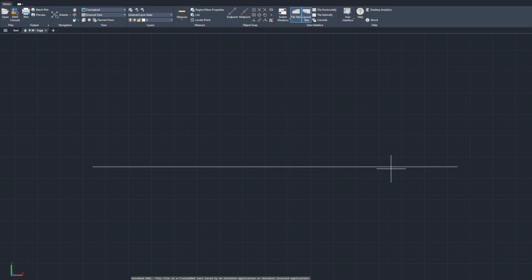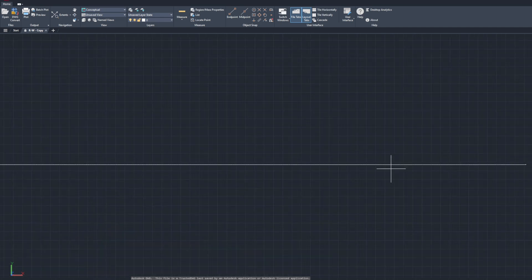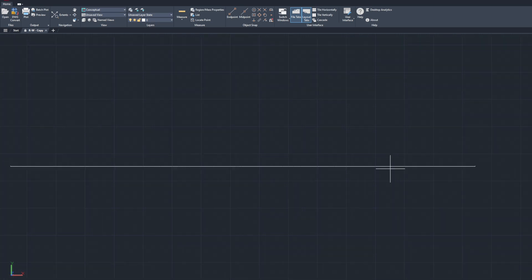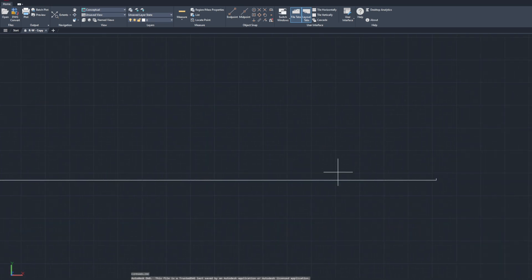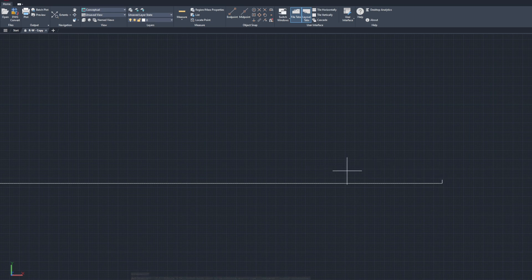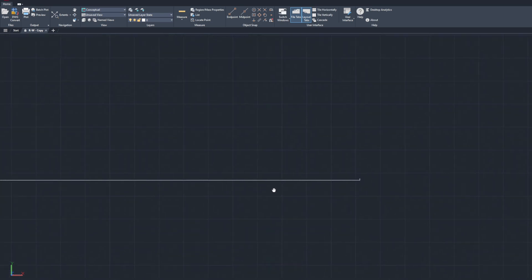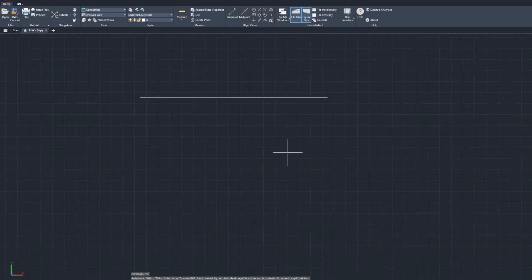The ring is spinning so fast — I believe it's 700,000 miles per second — that everything is just kept down on the surface due to centrifugal force. The top area of the ring is open to space, and everything is just stuck to the bottom of the ring from that force.